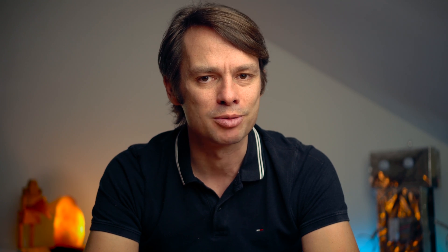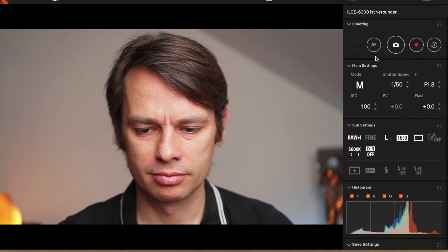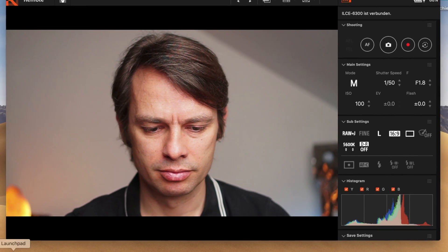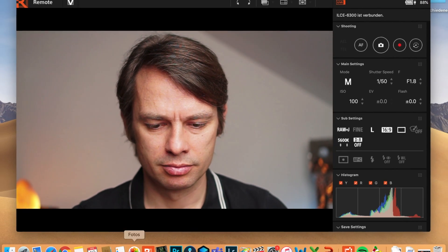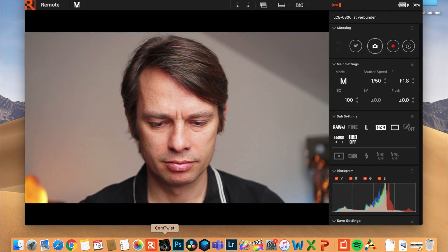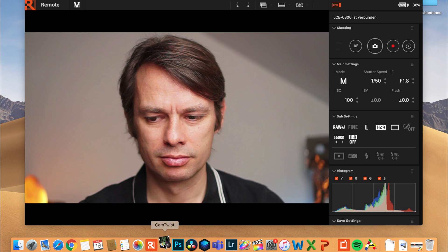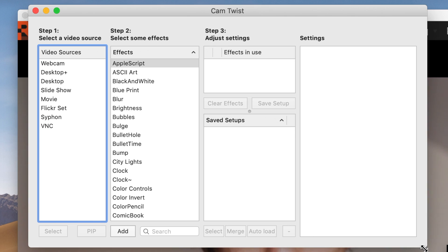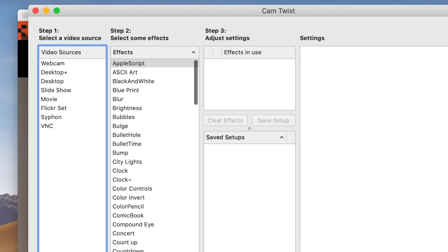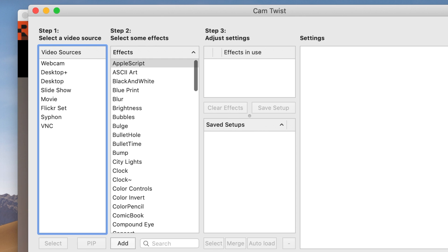In case you are interested in which lenses and other accessories I use, I've put some links in the video description. When I am satisfied with my image, I start CamTwist. You can also do a lot with CamTwist and it is really easy to use, even if it may seem a bit confusing at first.